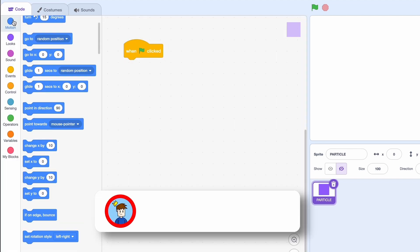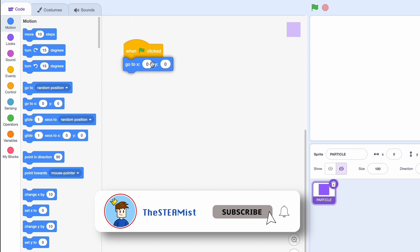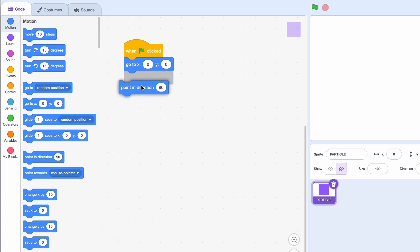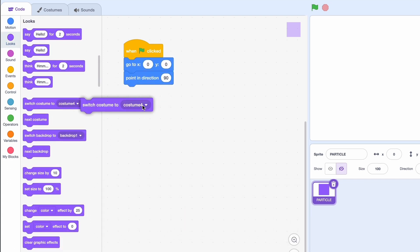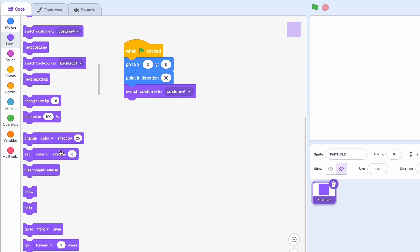When clicked we want to put this in the center of the screen so go to X0Y0 and we're going to point in direction 90. Then we'll switch the costume to costume 1 so the object and we're just going to show it.